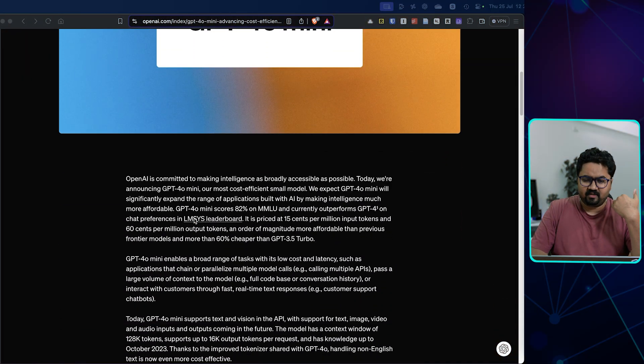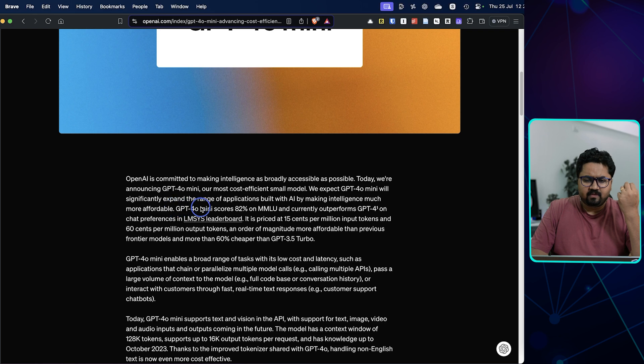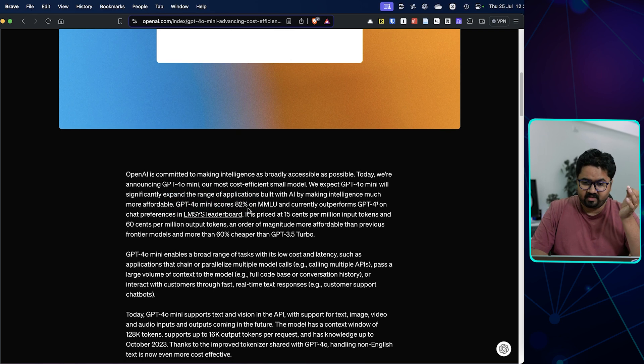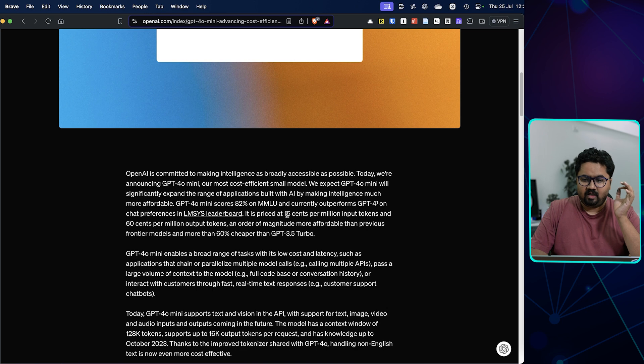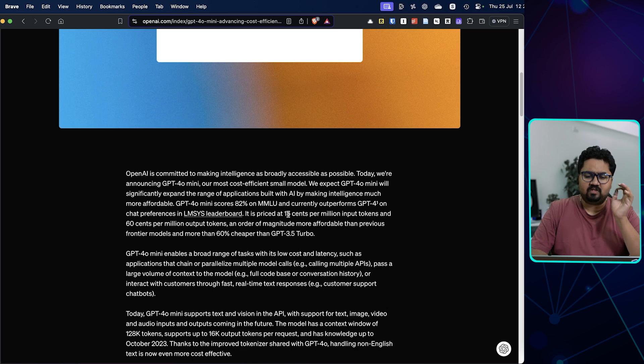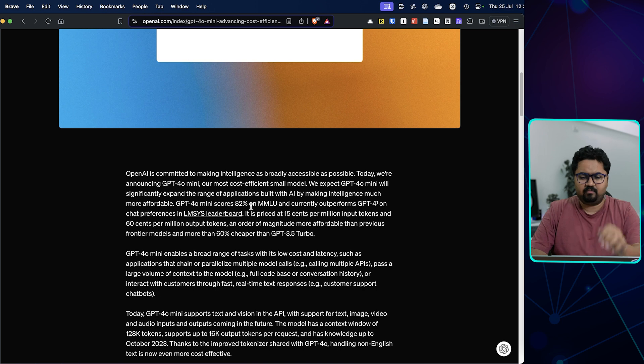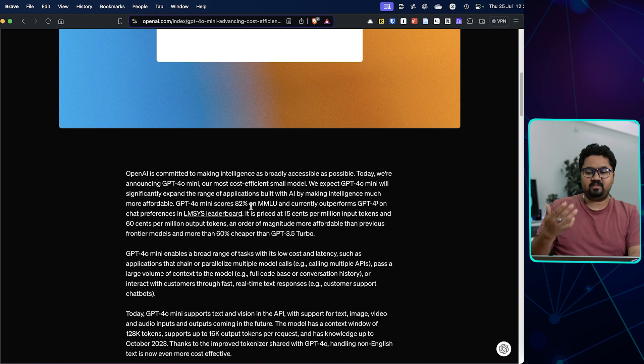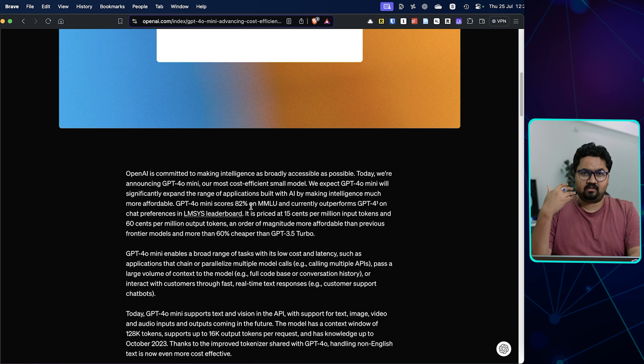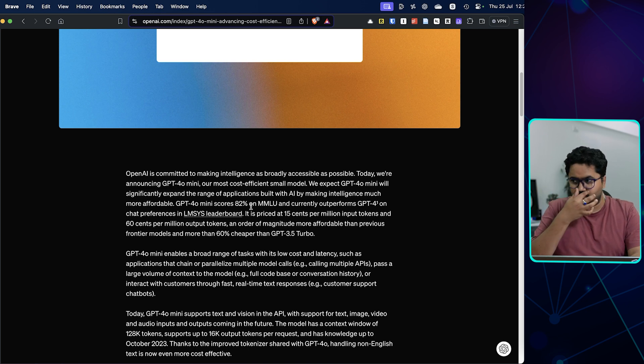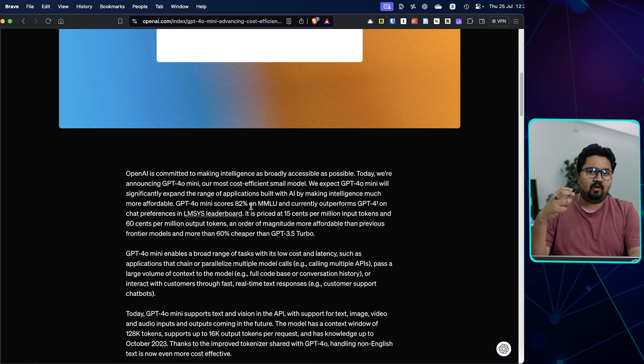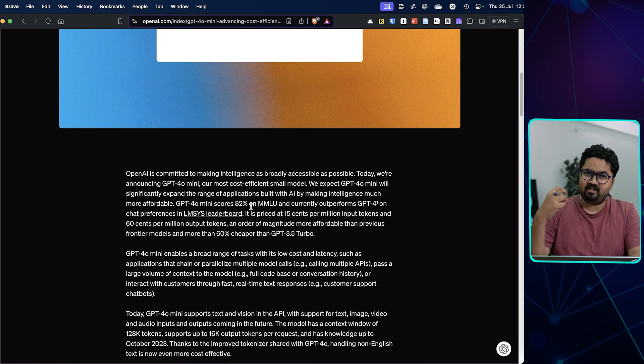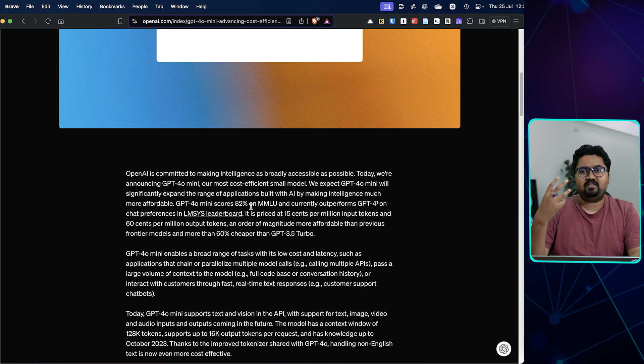So GPT-4o mini scores 82% on MMLU, which is great, and actually outperforms GPT-4 on chat preferences in certain leaderboards. Now this is very debatable in terms of outperformance, but if it is even coming close to 4.0, that means the amount of compression happening, the amount of knowledge contained with lesser parameters, that's evolving.